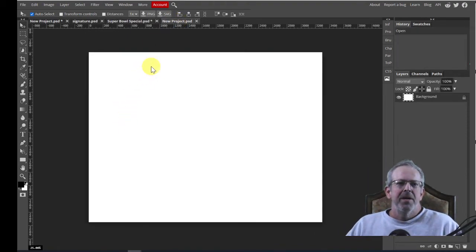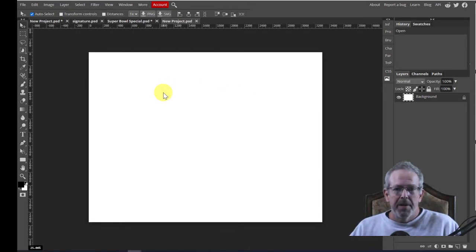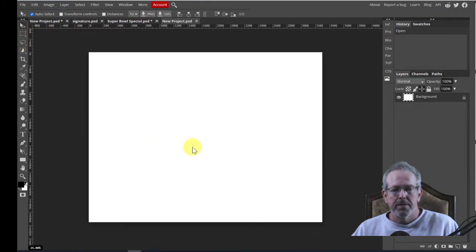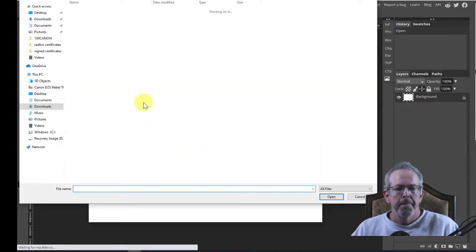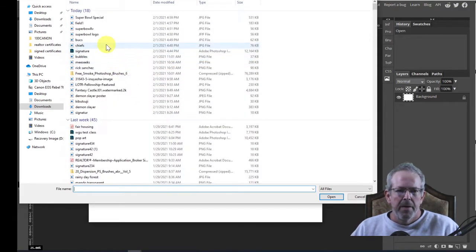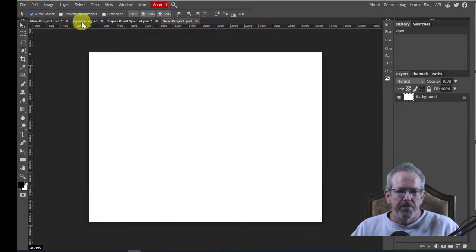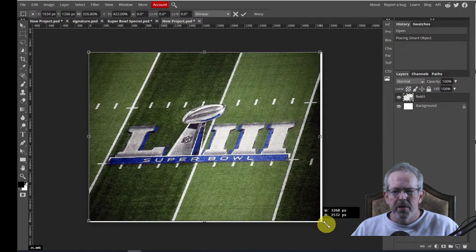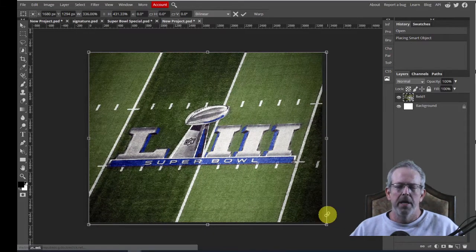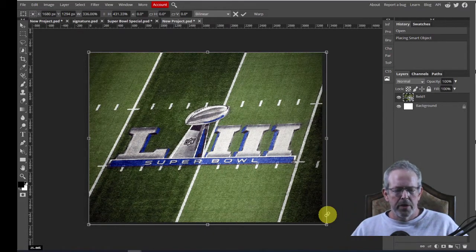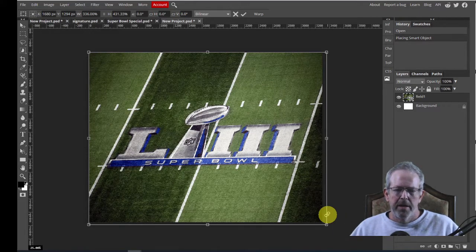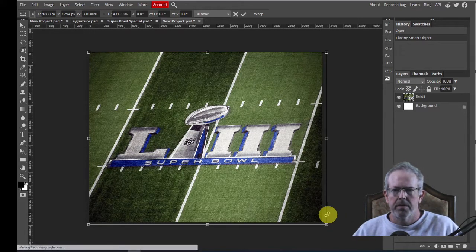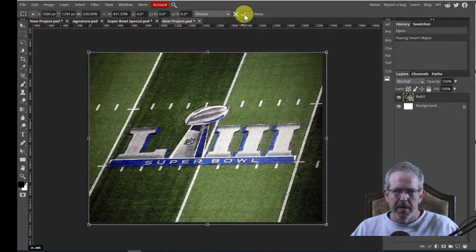Now here we are. I have opened my new document. And the first thing I'm going to do is just place the background. So let's file, open, and place. It's in my downloads and it is called field one. And I'm just going to make it big enough to cover the whole screen. If you're really worried about keeping your proportions right, you can hold the shift while you click and drag. But I'm not too worried about it. I'm going to make this blurry anyway, so who cares. And I hit the check mark.